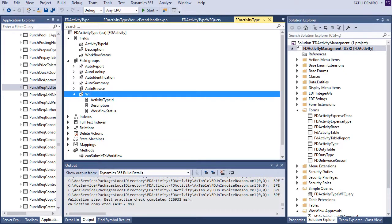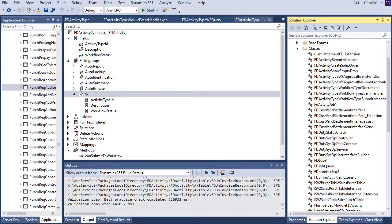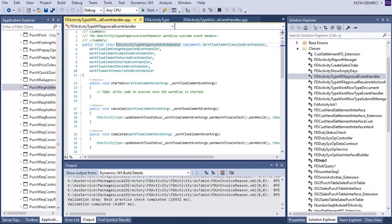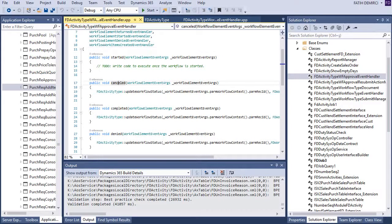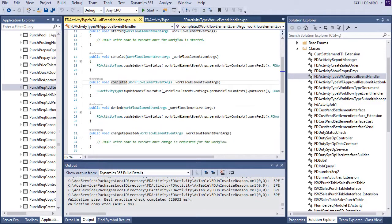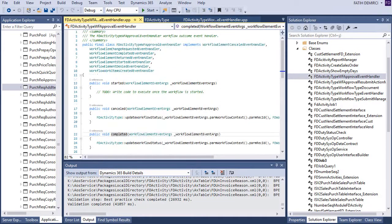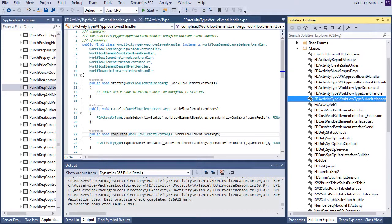After creating approval, you need to write some code. Submit manager code. This is approval event handler code. It will create these classes for you. And you need to add these codes to your approval. I added canceled, completed, denied, and returned code. Also, I forget to mention you need to add some code to submit manager.